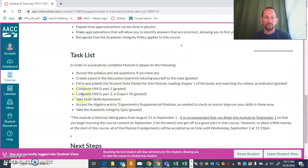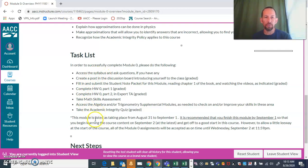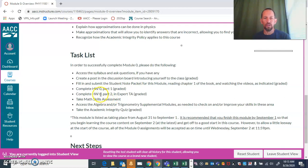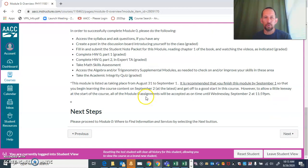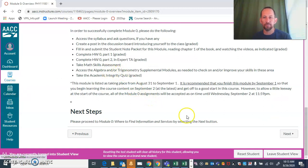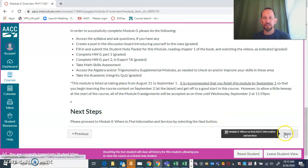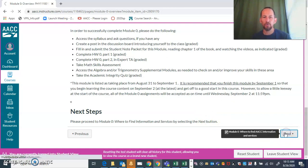You can look at the due dates as you go through the module, or you can look on the calendar which is accessible over here. Then you're going to hit the next button, which is located down in the lower right-hand corner.